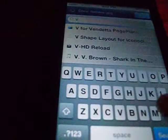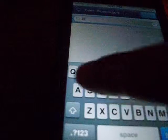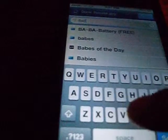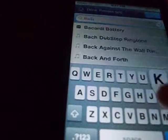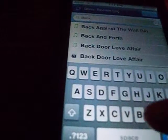Go to Cydia, search Backboard. Right there — Backboard.